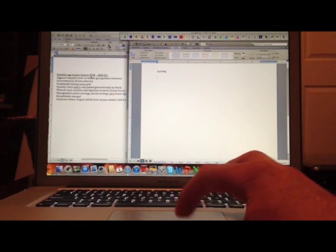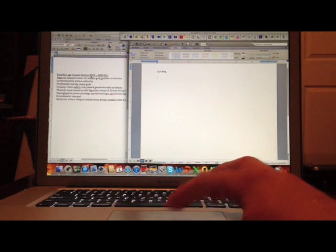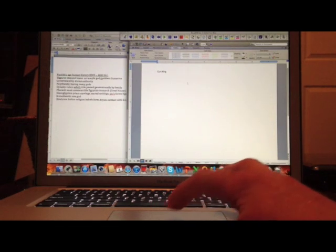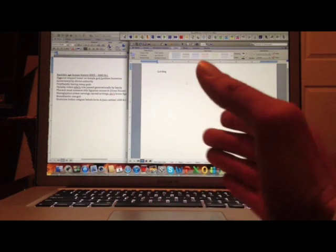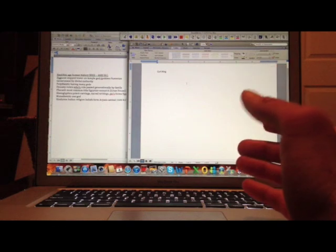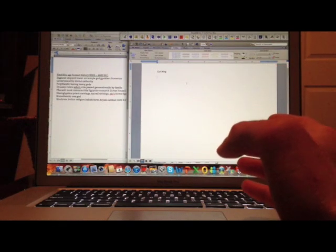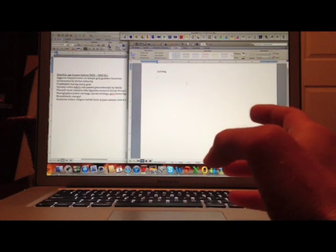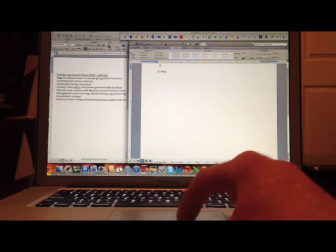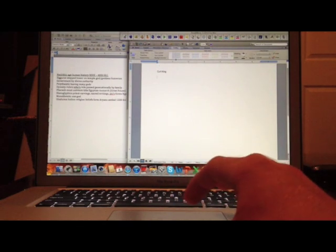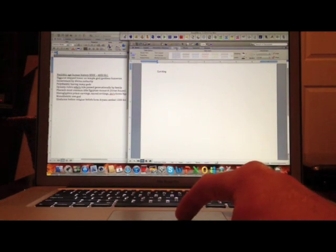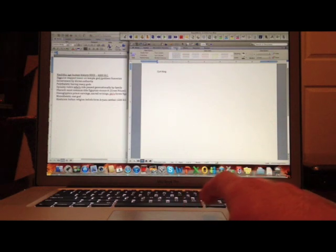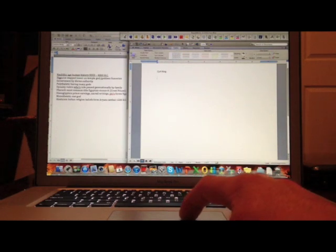Now once we've finished taking all of our notes, then we can come over to the screen on the right and convert our notes into a study guide or a table. Now in order to do this, first you're going to go to the top of the screen and click tables, which I've already done. And then you're going to click new.